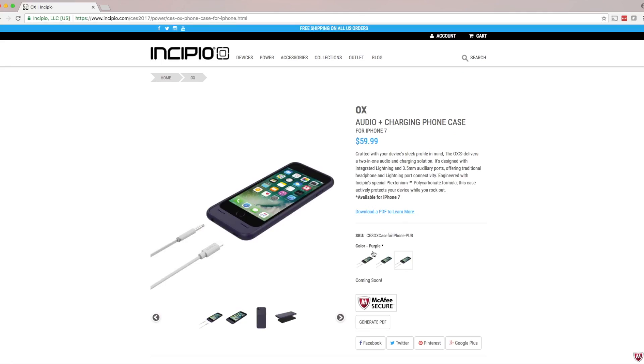I am so sorry for all you iPhone 7 users. RIP the 3.5mm headphone jack, but if you have the woes, I did a bit of research. You can check out Incipio's OX charging case which debuted at CES 2017. I'll also leave a link to some third party alternatives to MagSafe, may you rest easy.